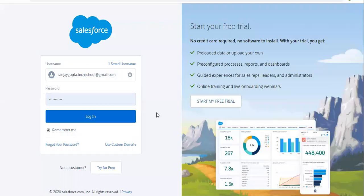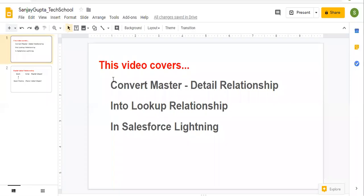Hello friends, I am Sanjay Gupta. I welcome you on Sanjay Gupta Tech School. In this video, I am going to demonstrate how we can convert master detail into lookup relationship in Salesforce Lightning.